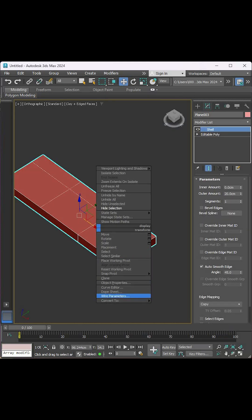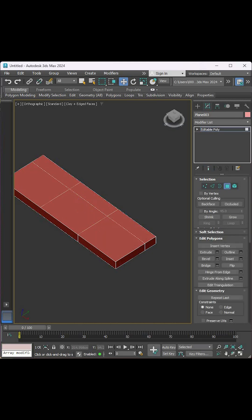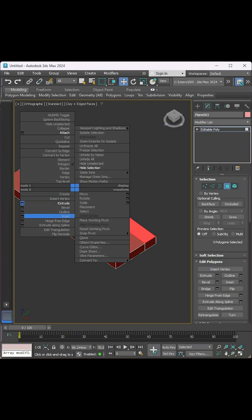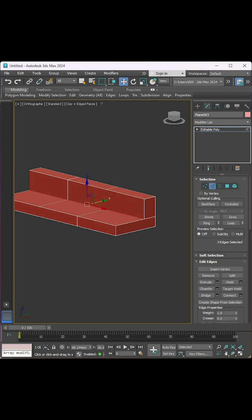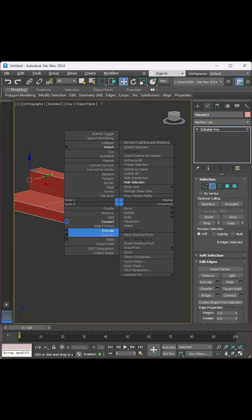Add a 20cm shell modifier, convert it to Editable Poly, select these surfaces and extrude them.